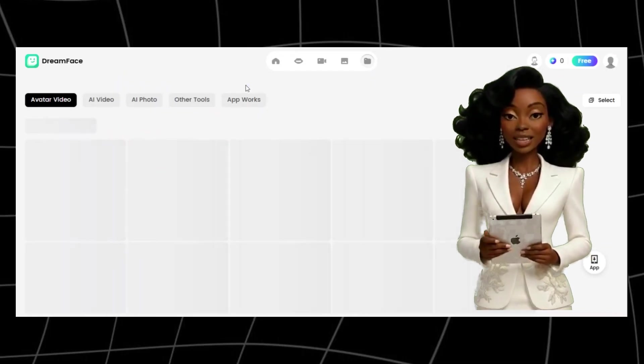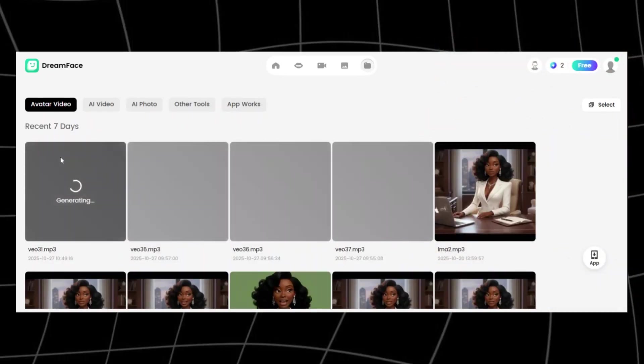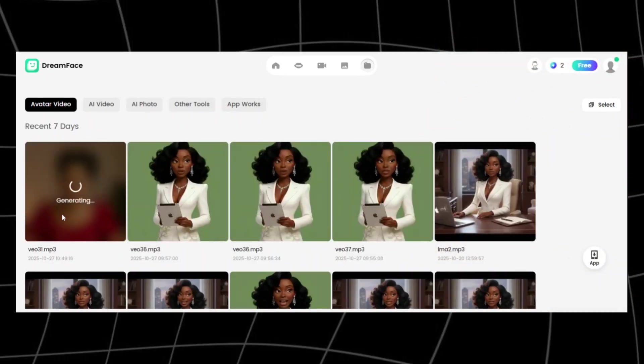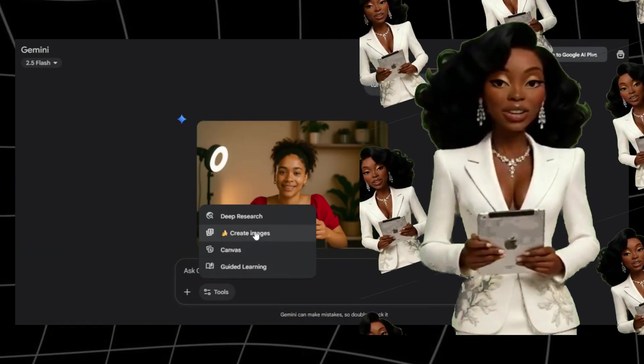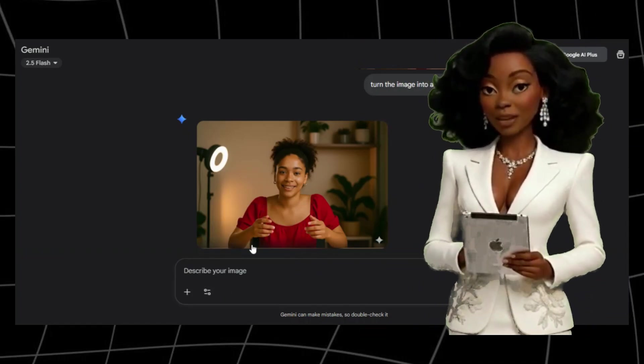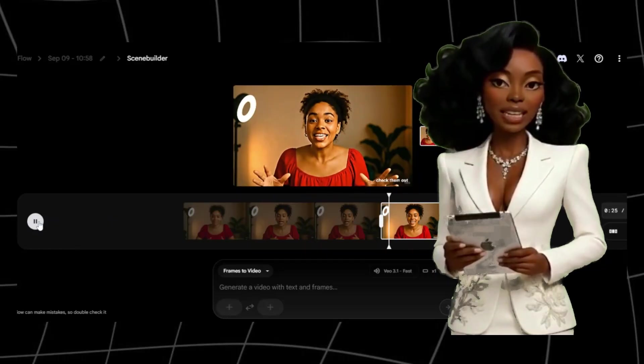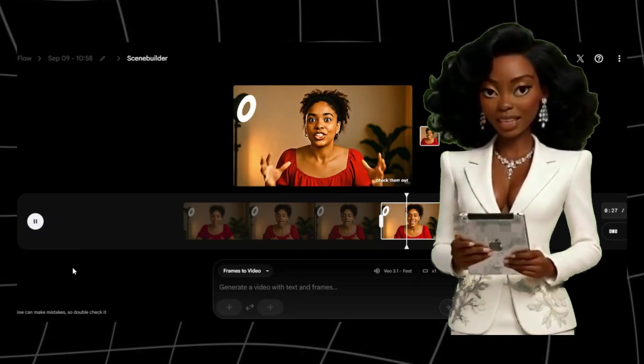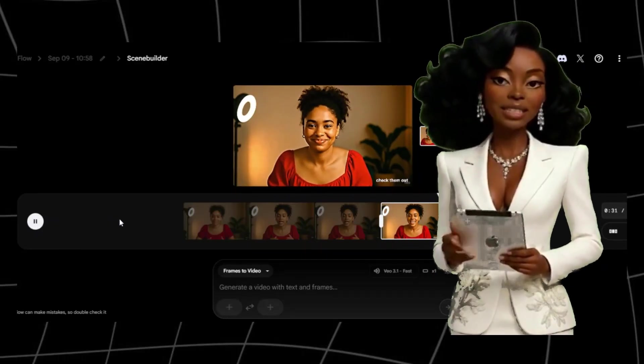And that's it. A complete, lip-synced, faceless video made entirely with free tools. From character creation in Nano Banana, to animation in VO3 via Flow, to syncing in Dreamface, and final editing in CapCut. This workflow gives you studio-level results without spending a single cent.